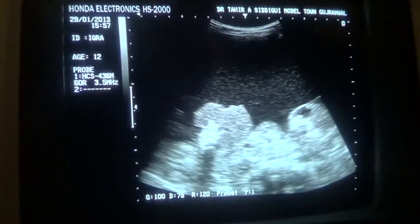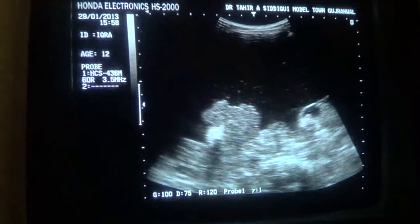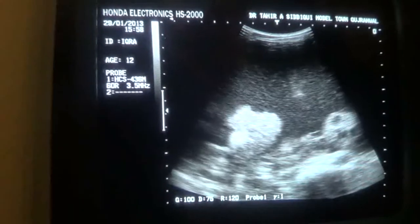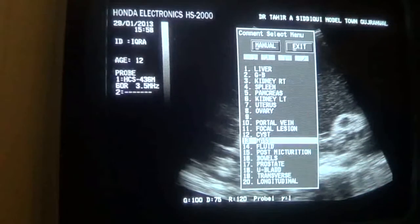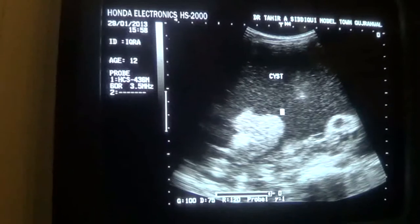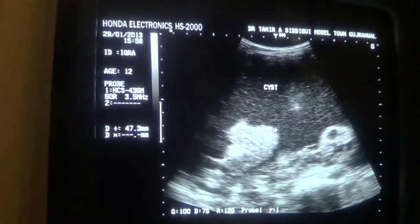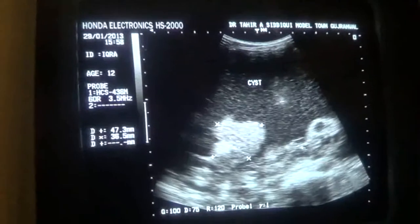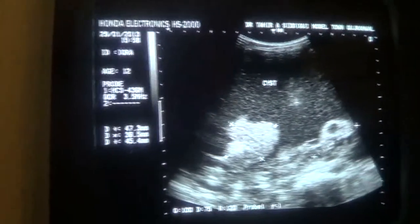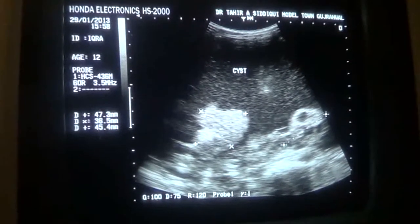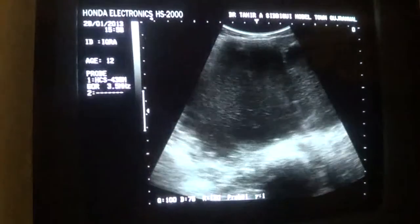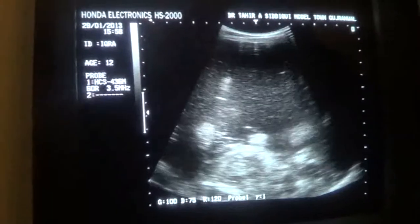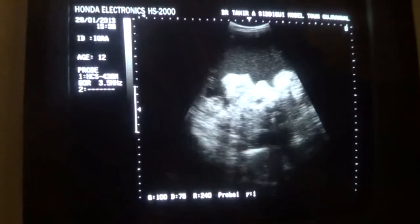This is the echogenic area on the right side. When I increase the gain you can see it more clearly, though it compromises the quality of the image. Now this is the echogenic area on the right side, above the right iliac vessel — this is the right iliac vessel — and this is the area on the left side with multiple cysts within it.